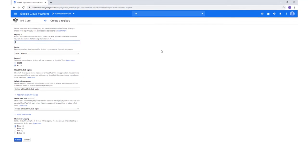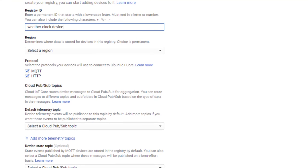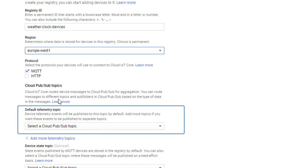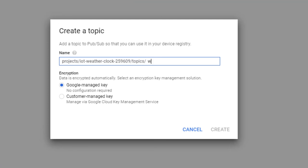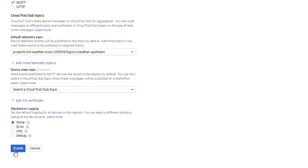Select an ID, an appropriate region and select MQTT. We must also choose a default telemetry topic, which is the default MQTT topic which all incoming messages are published to. Create a topic with a suitable name. Press Create to create the register.